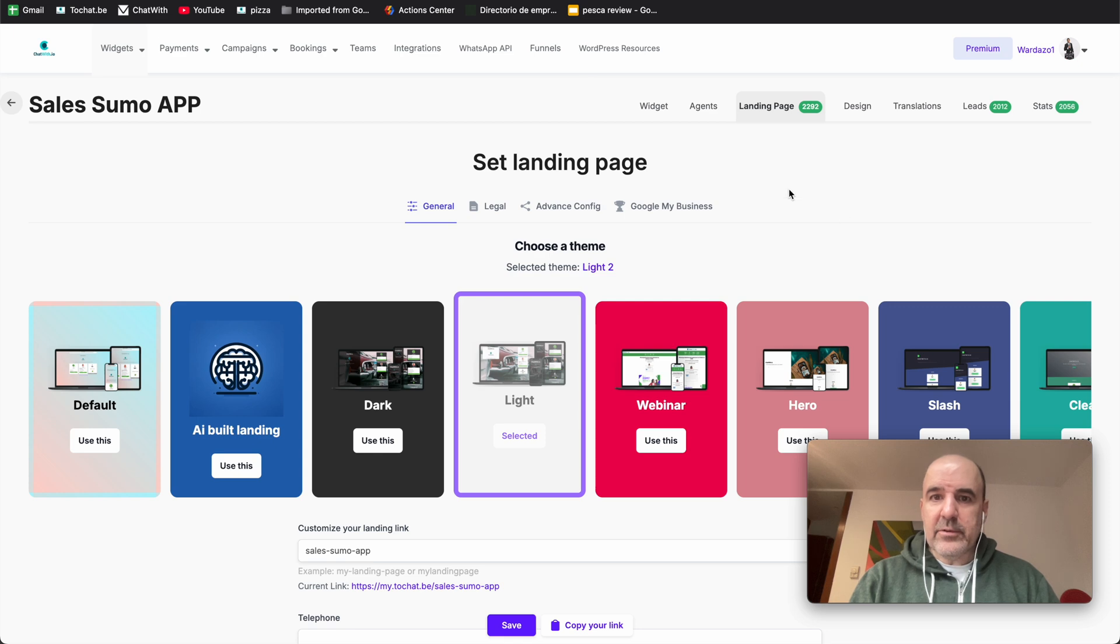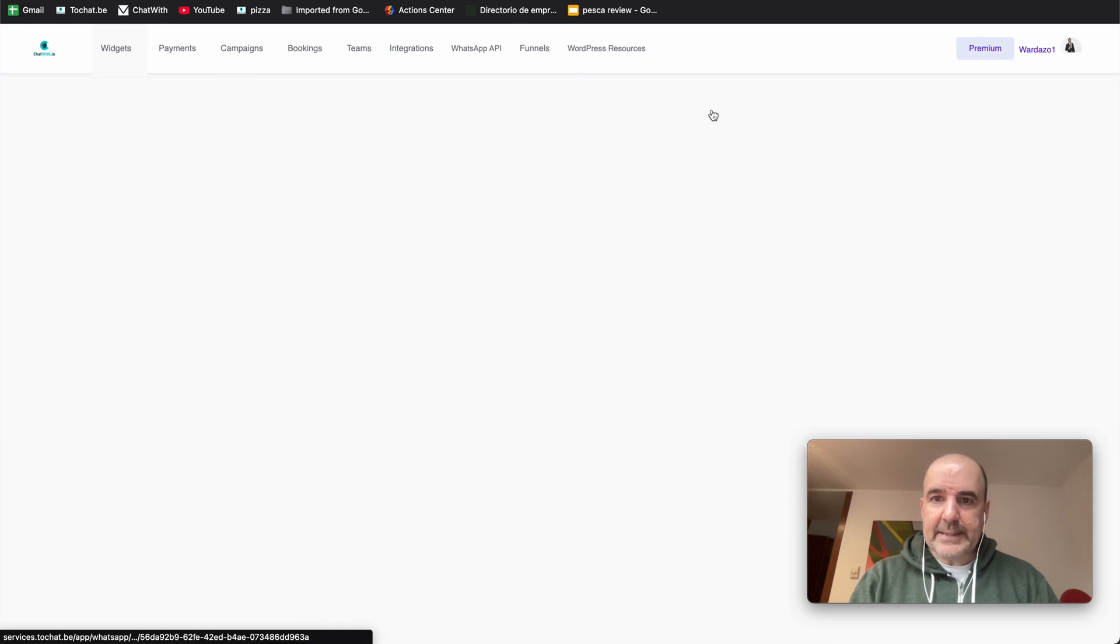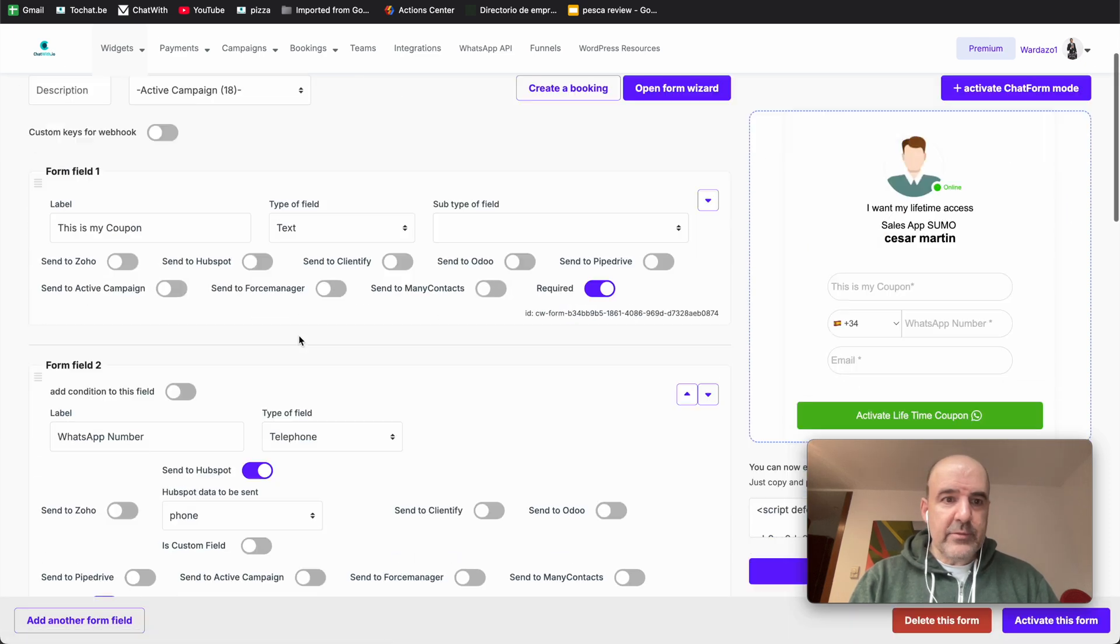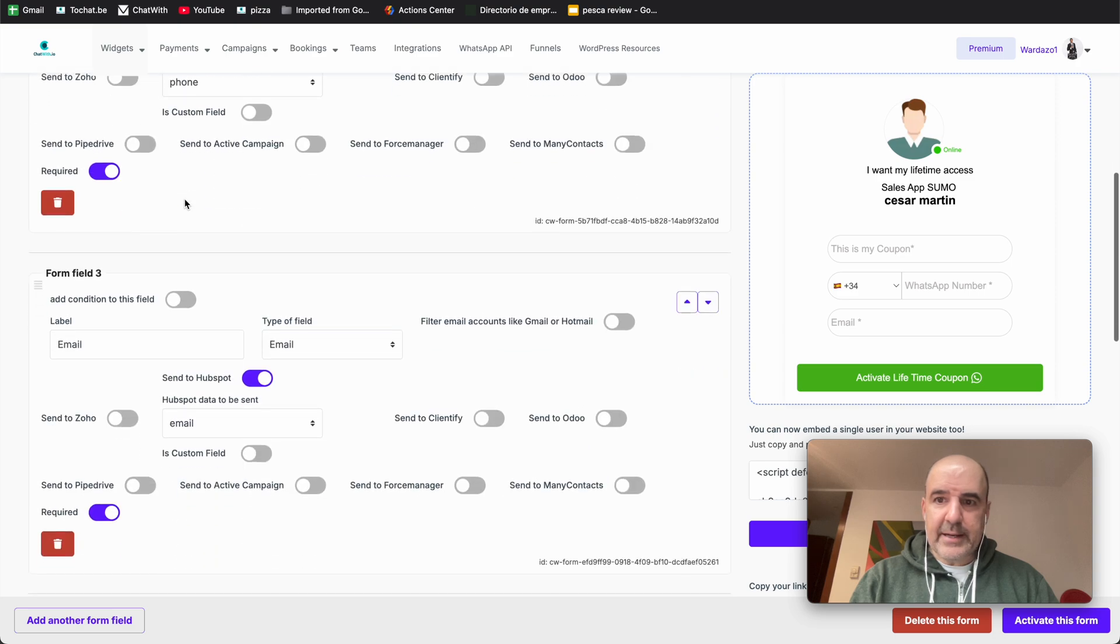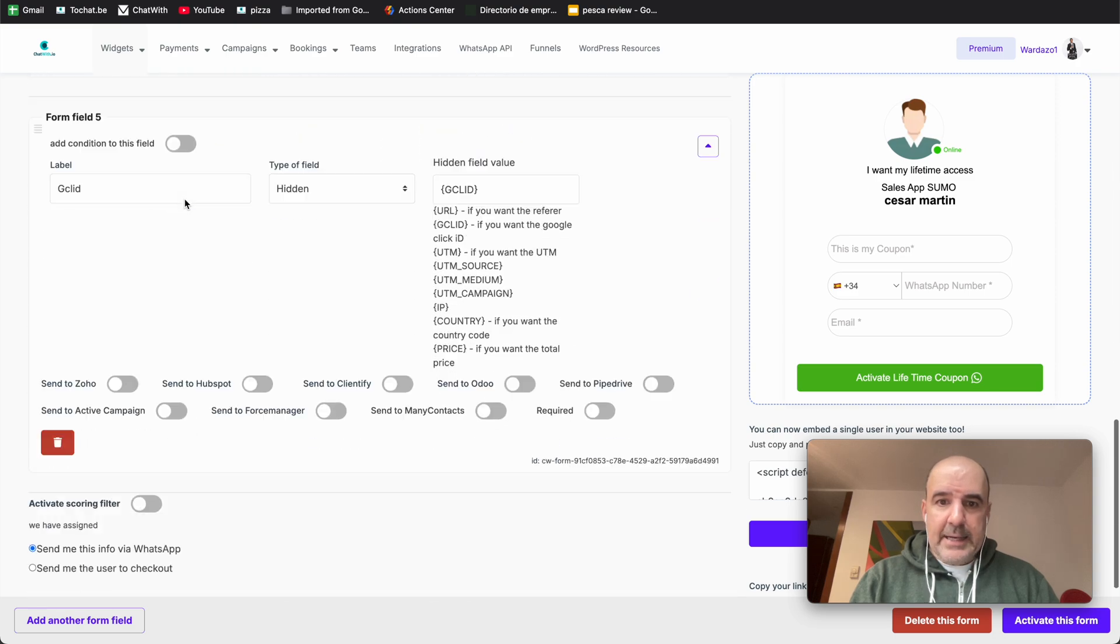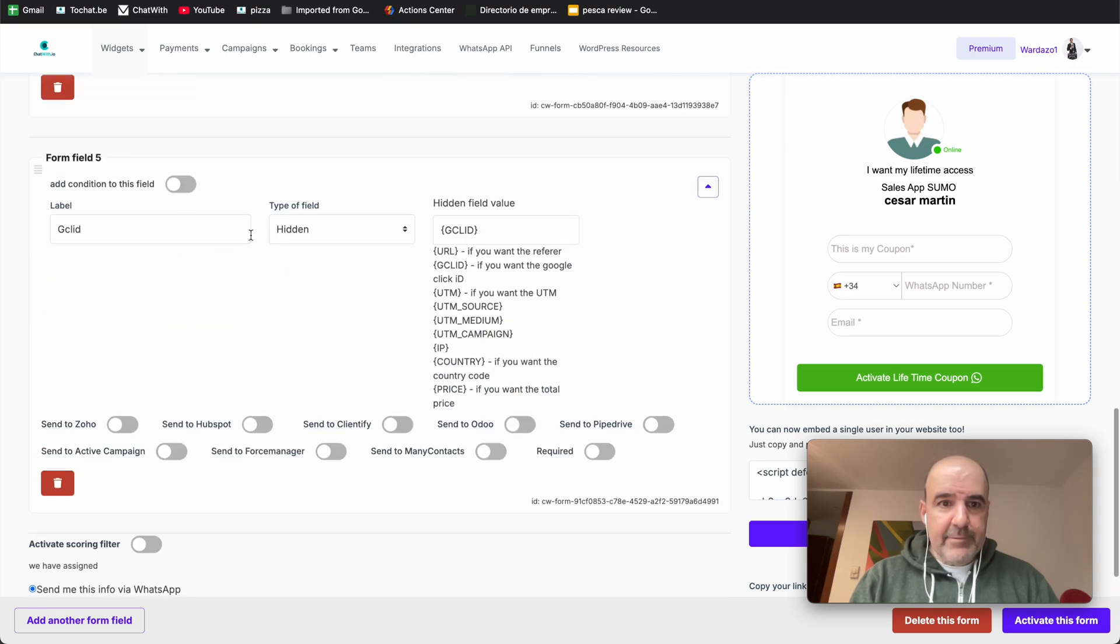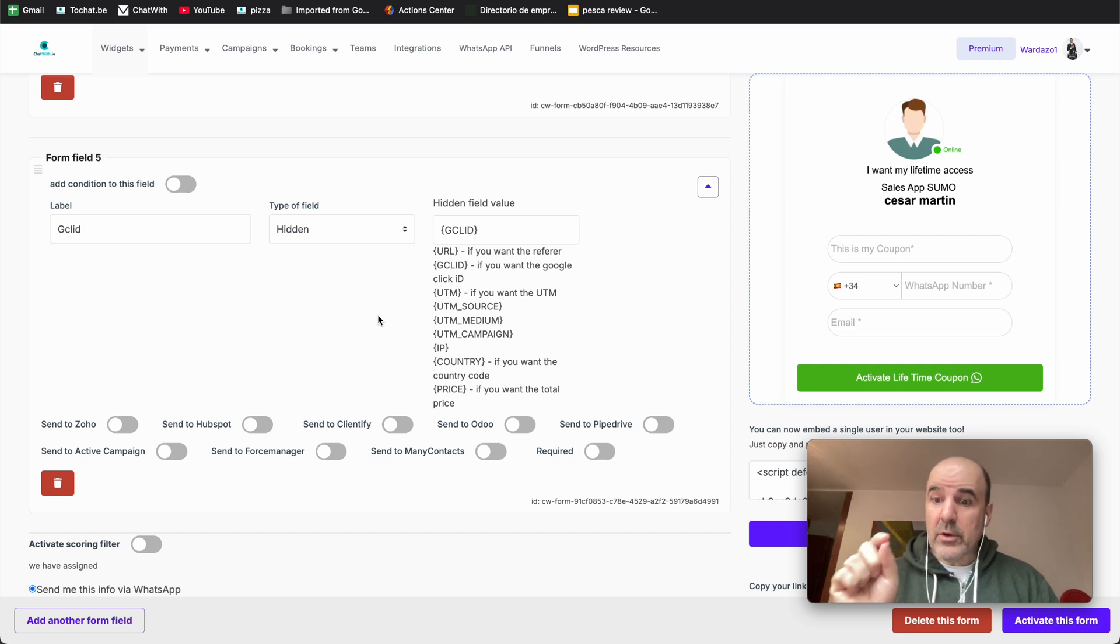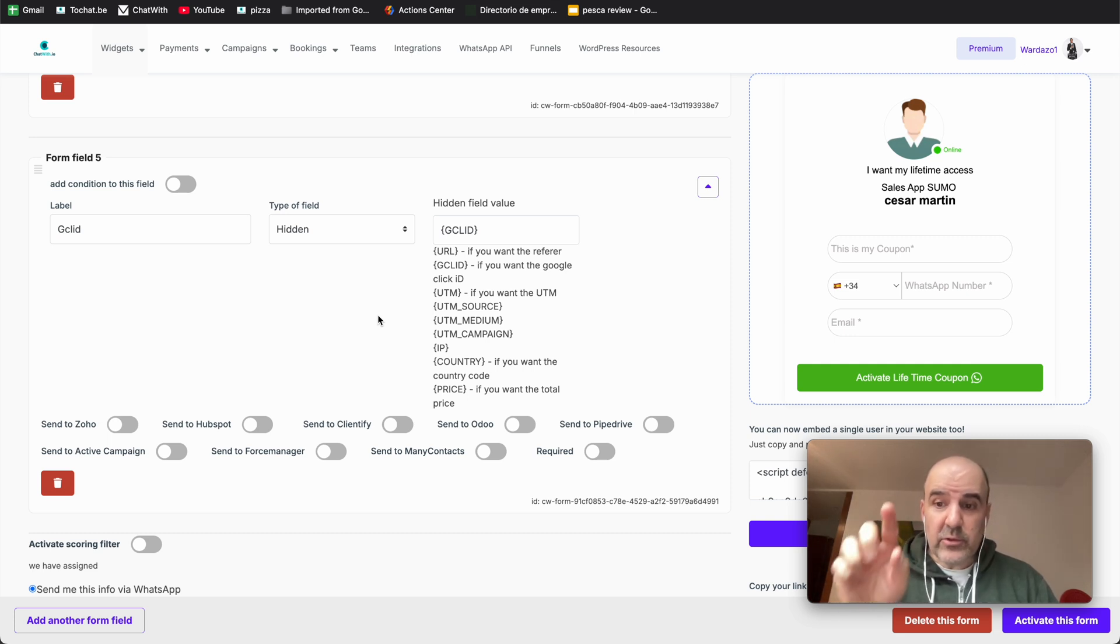What we need to do first, let's go to the widget. In the widget, we have an agent, we have a form, and this form has this data. And in the hidden fields, we can add the gclid. The gclid will be the parameter from your campaign. This is going to be the data you send to Zapier.